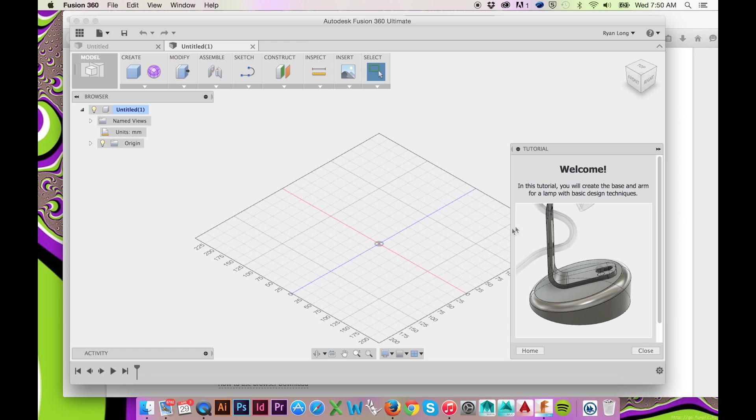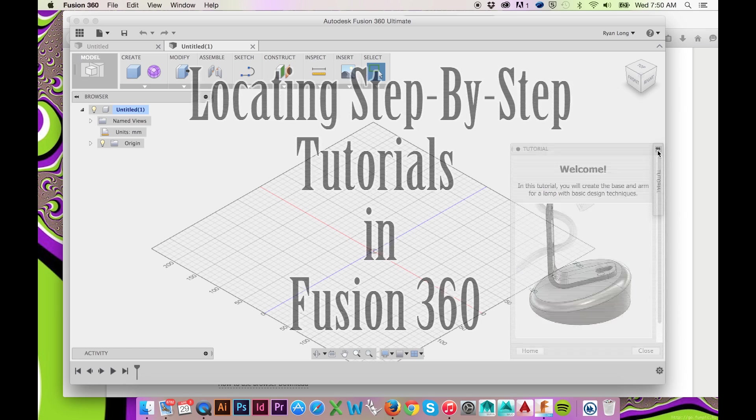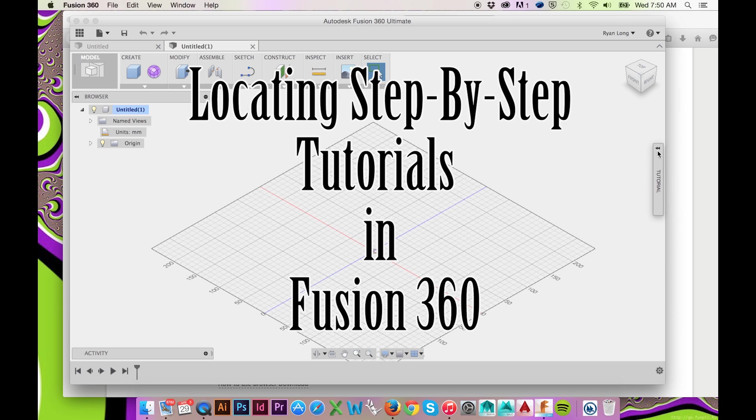If you are unsure of how to access this tutorial, please see my last video linked here.